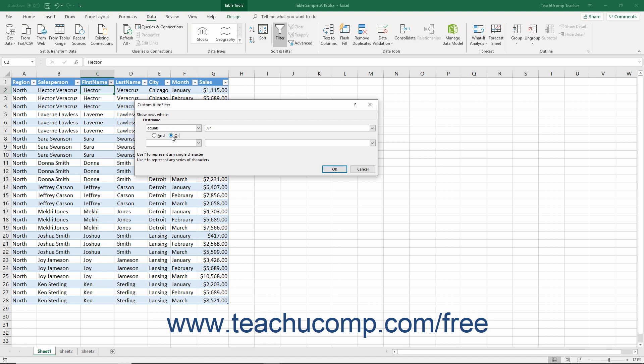If you select the AND option, the value in the field must meet both conditions to appear. If you select the OR condition, the field values will appear if they meet either criteria specified.